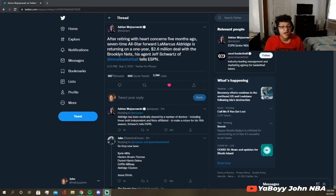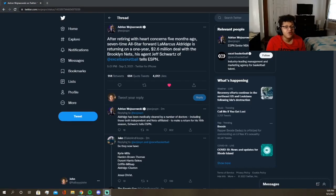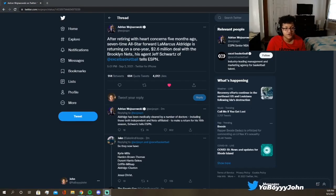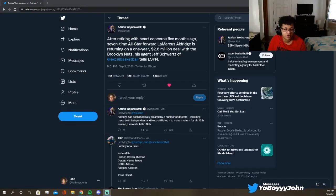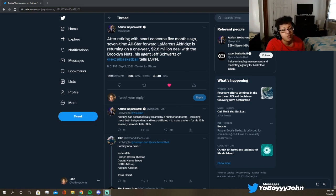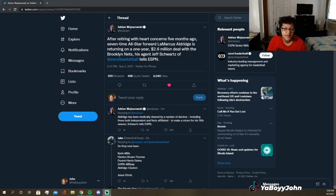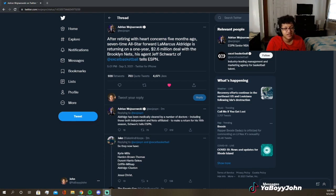What's up guys, coming at you with some more NBA breaking news. Today we have a tweet from Woj that reads: After retiring with heart concerns five months ago, seven-time All-Star LaMarcus Aldridge is returning on a one-year, $2.6 million deal with the Brooklyn Nets, his agent tells ESPN.